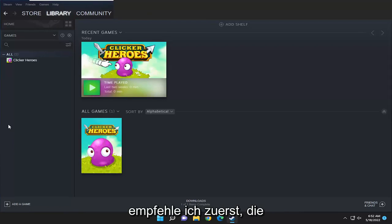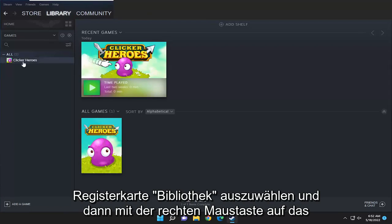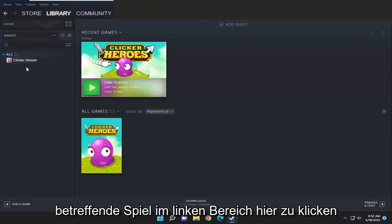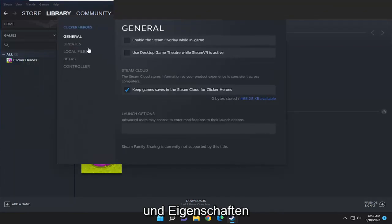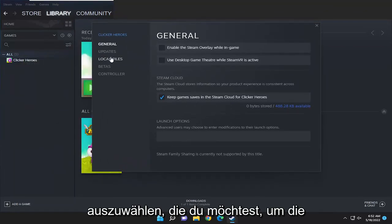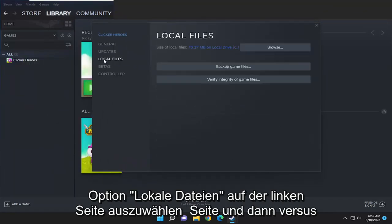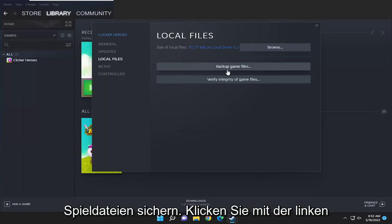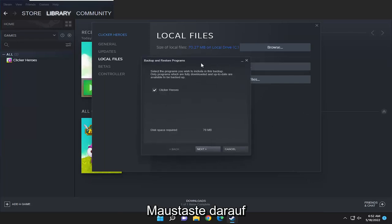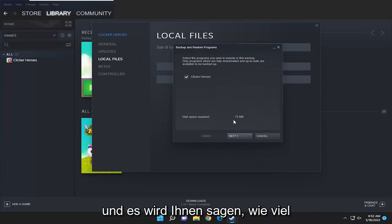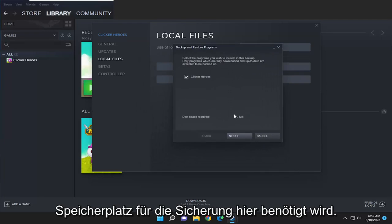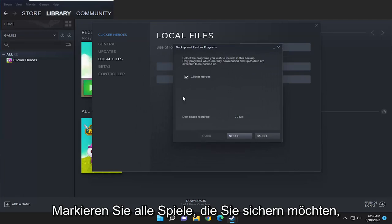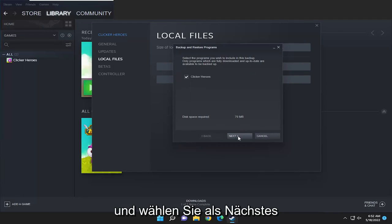First I recommend selecting the library tab and then right-clicking on the game in question on the left panel and selecting properties. You want to select the local files option on the left side and then where it says backup game files go ahead and left click on that. It's going to tell you how much disk space is required for the backup, so checkmark all the games you want to backup and select next.